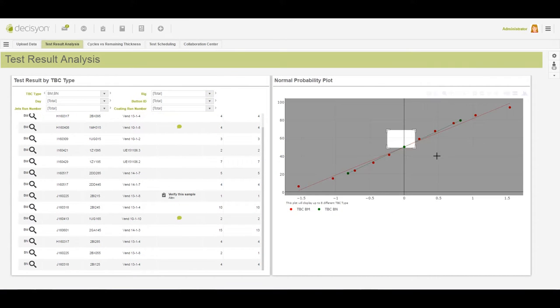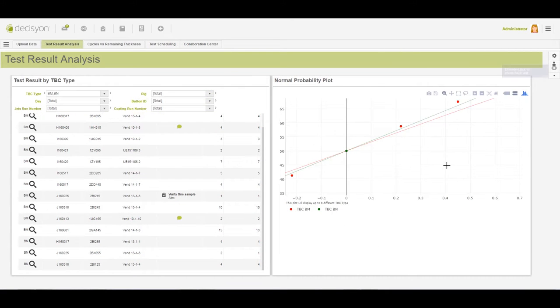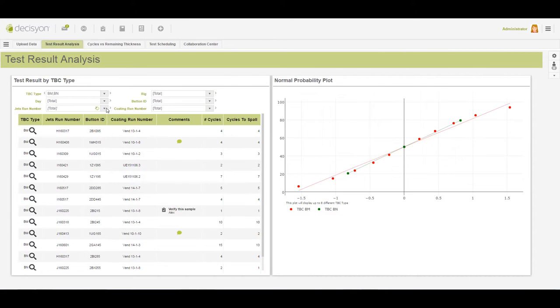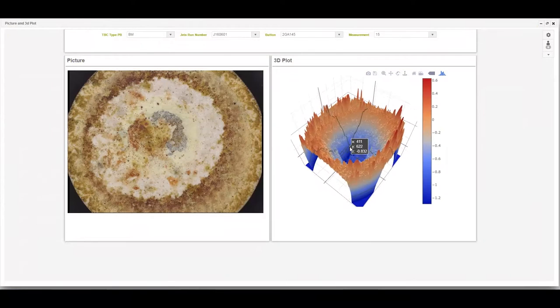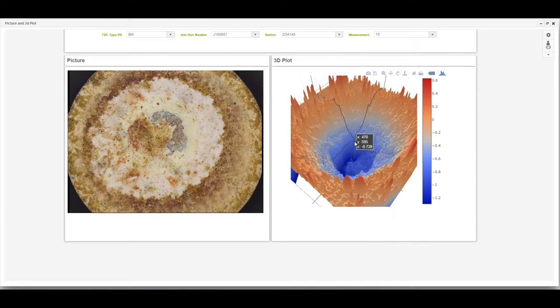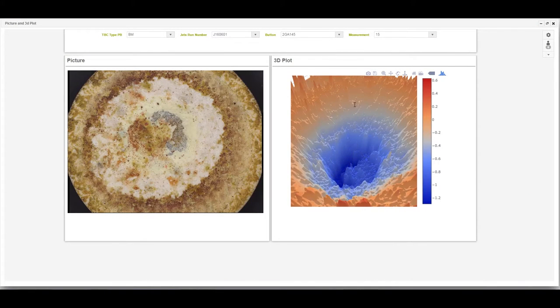Simplicity, speed, and smart action. What if you had a new visual application environment that offered all three?